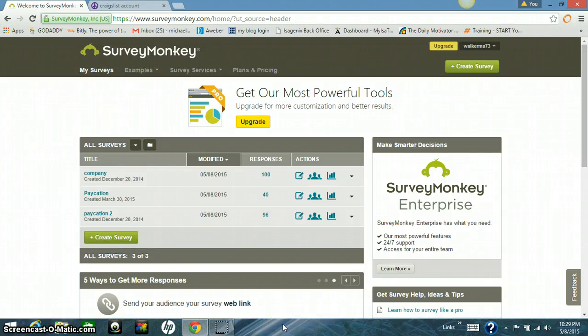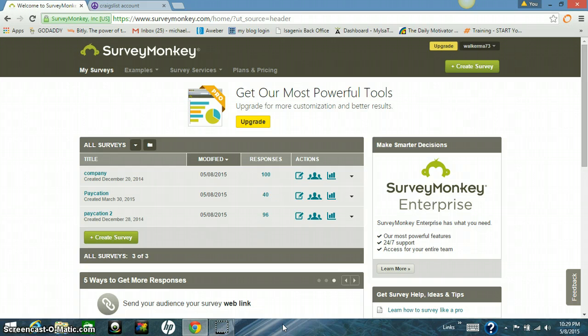Hey guys, Mike Walker here. I just wanted to shoot this quick little video because I've gotten some people inquiring about how to get leads on Craigslist and how to do it the right way. So I just kind of wanted to shoot this real quick to help you guys out.